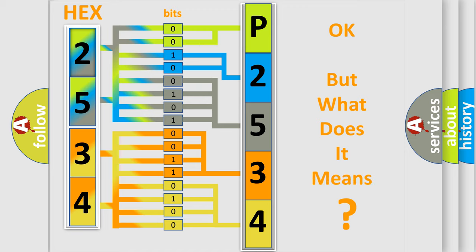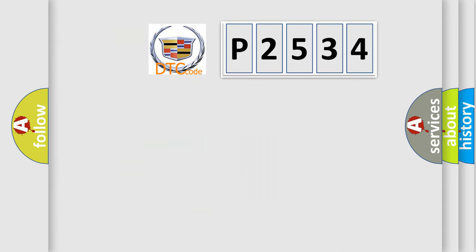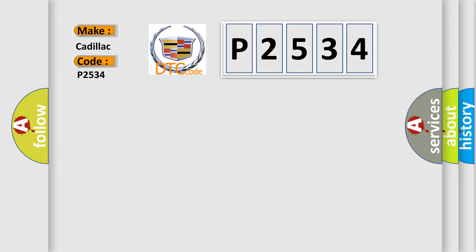The number itself does not make sense to us if we cannot assign information about what it actually expresses. So, what does the diagnostic trouble code P2534 interpret specifically for Cadillac car manufacturers?